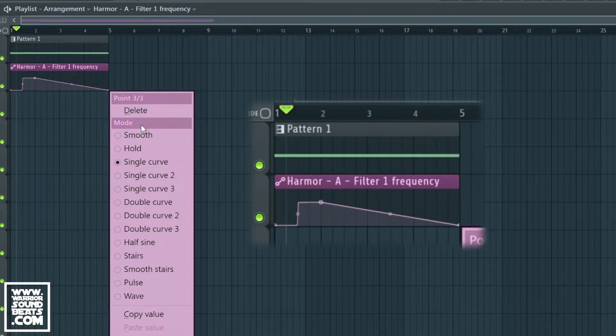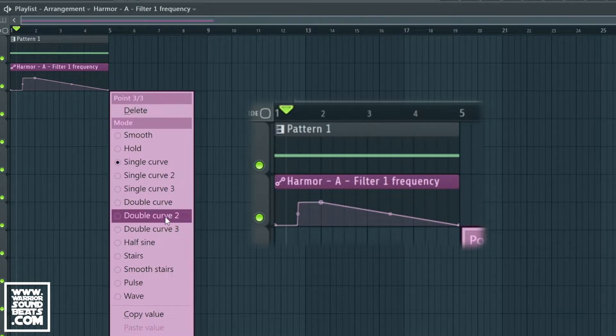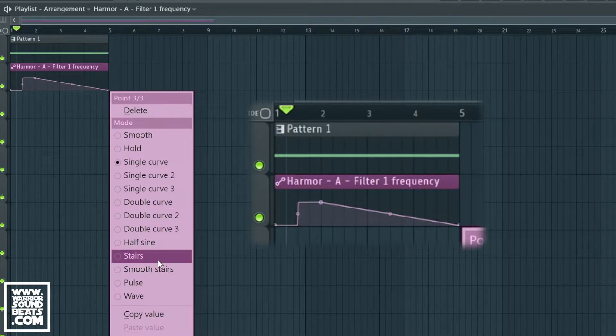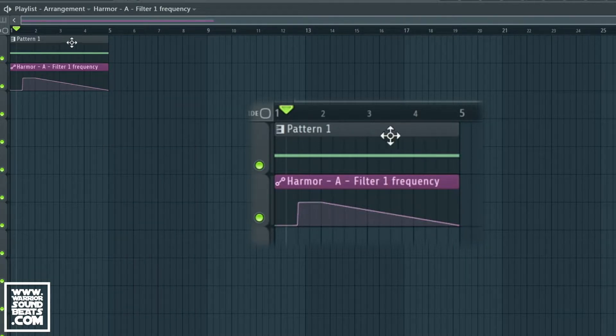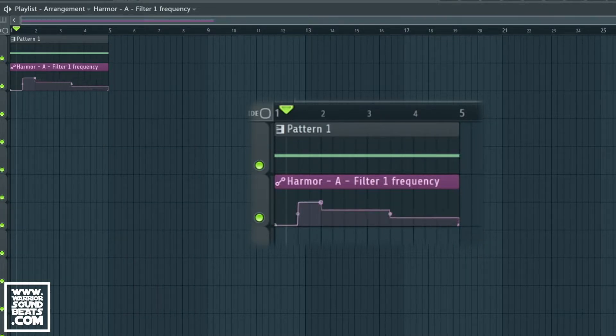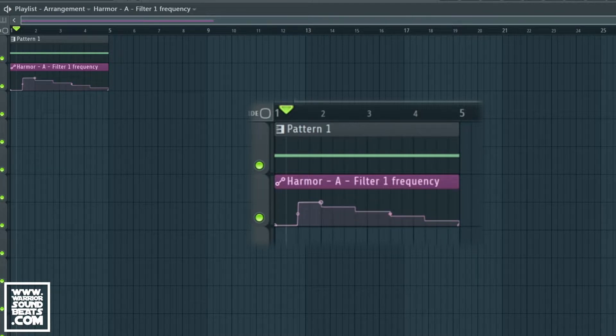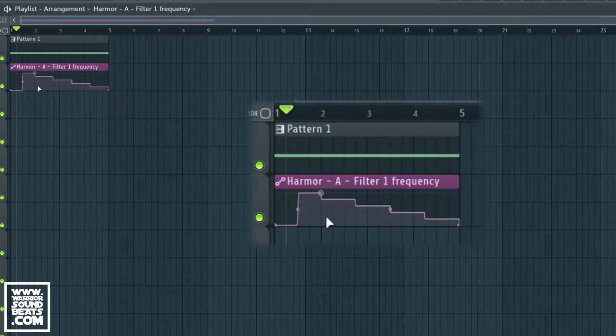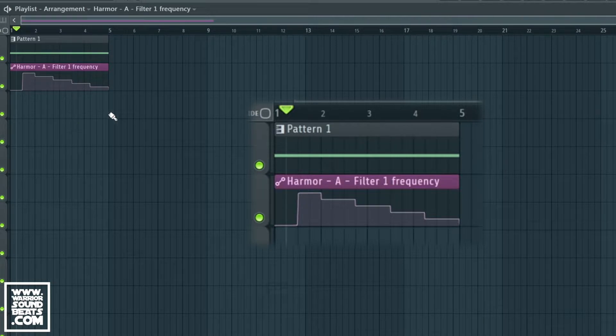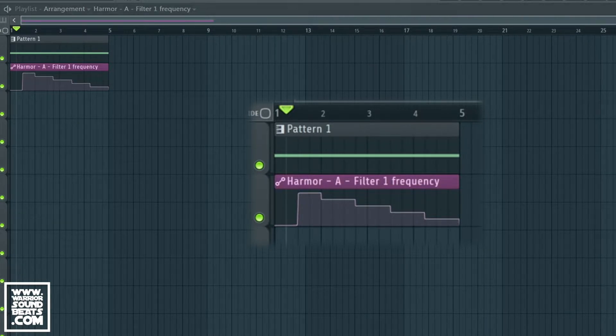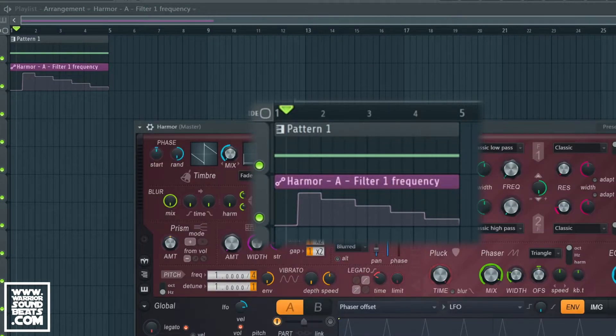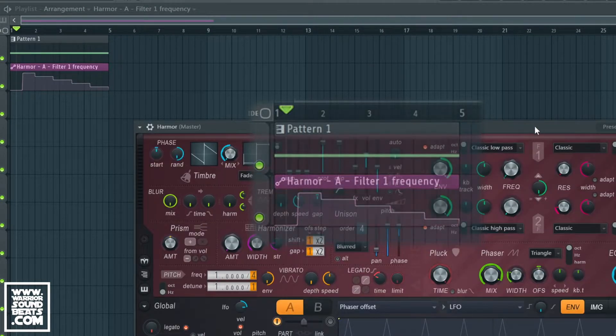If we were to click on the end here we could do a stair bit of automation, and we could have it move down in steps like that. Now over those four bars that's going to affect Harmor's filter cutoff.